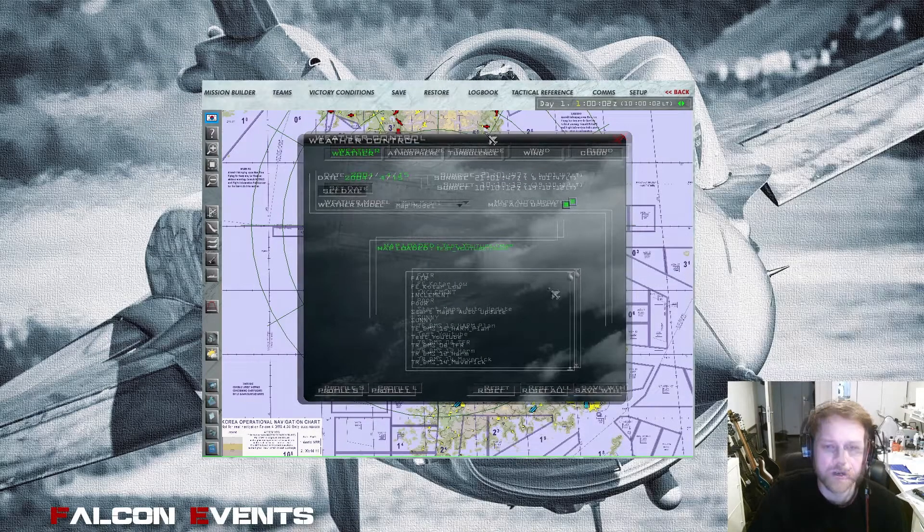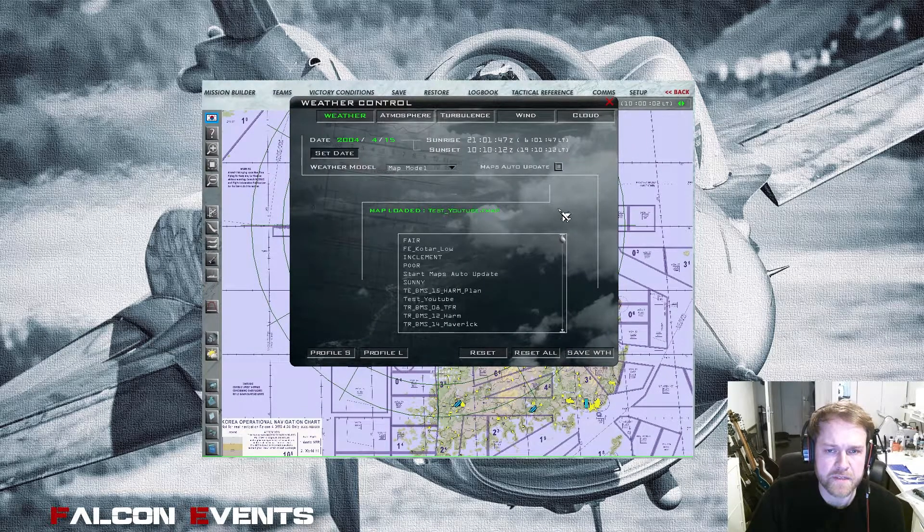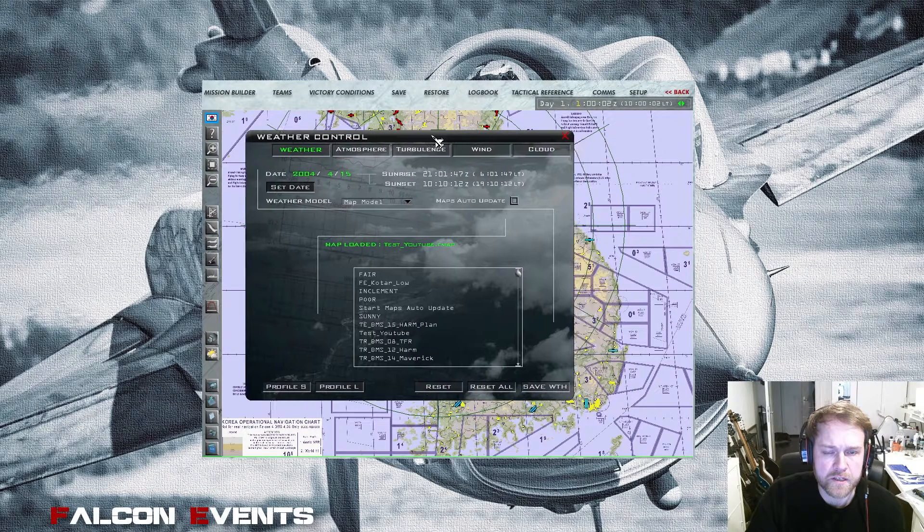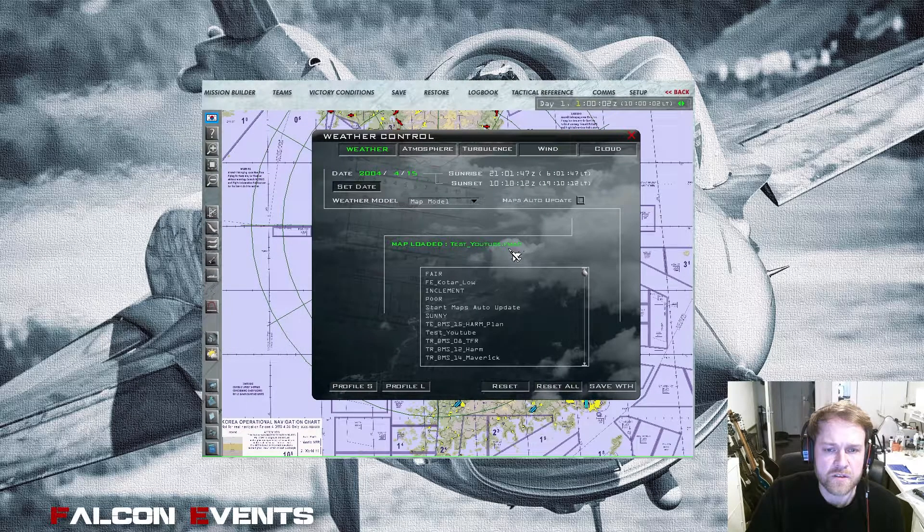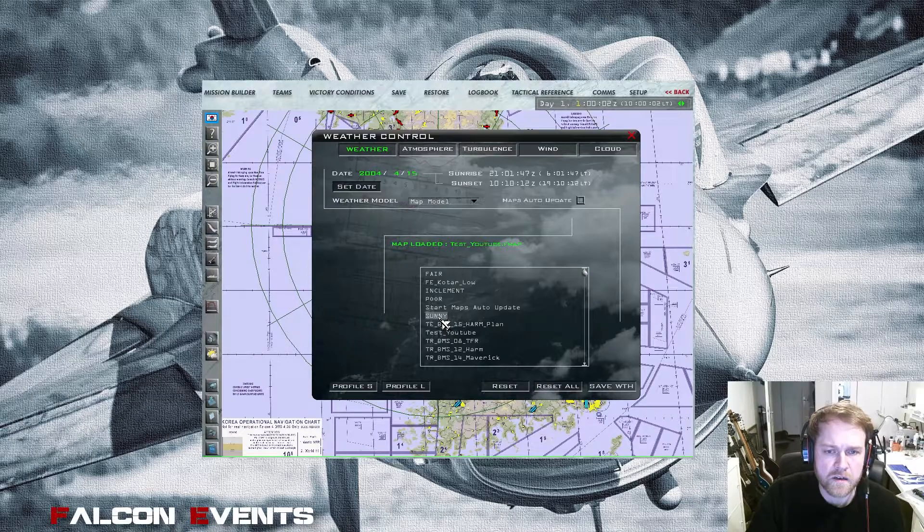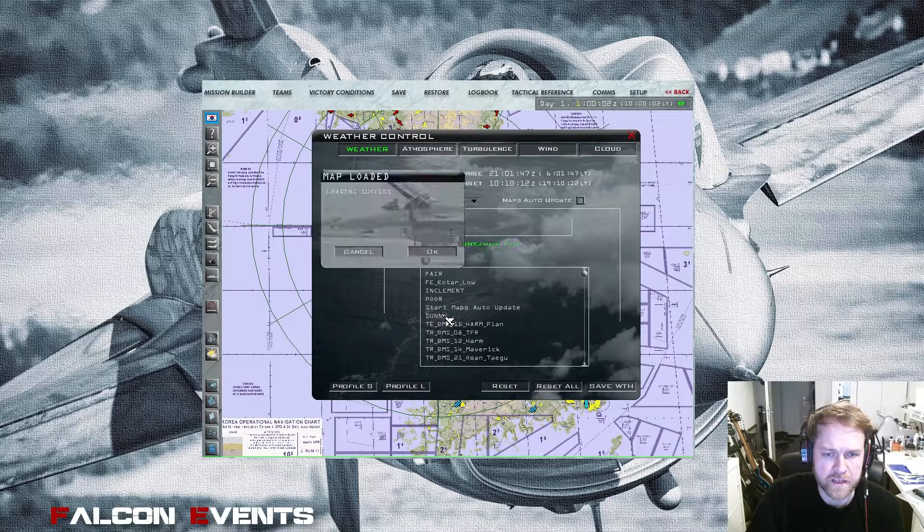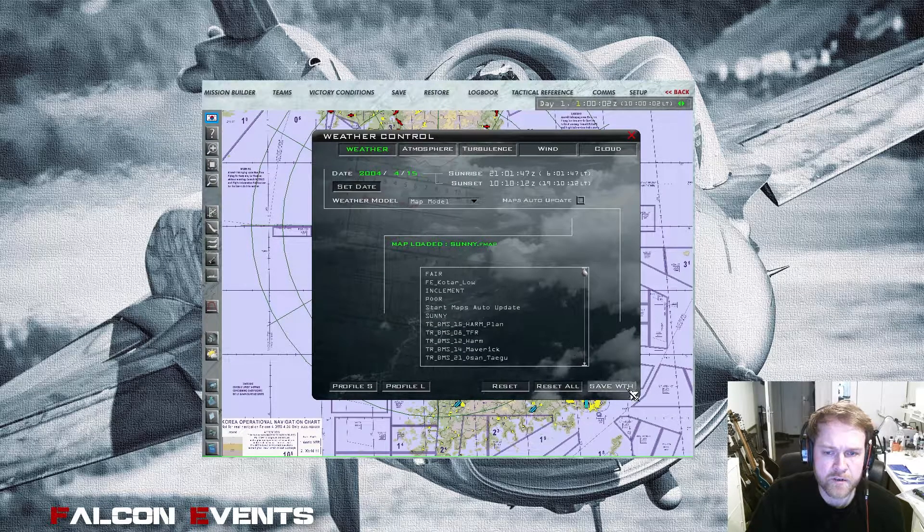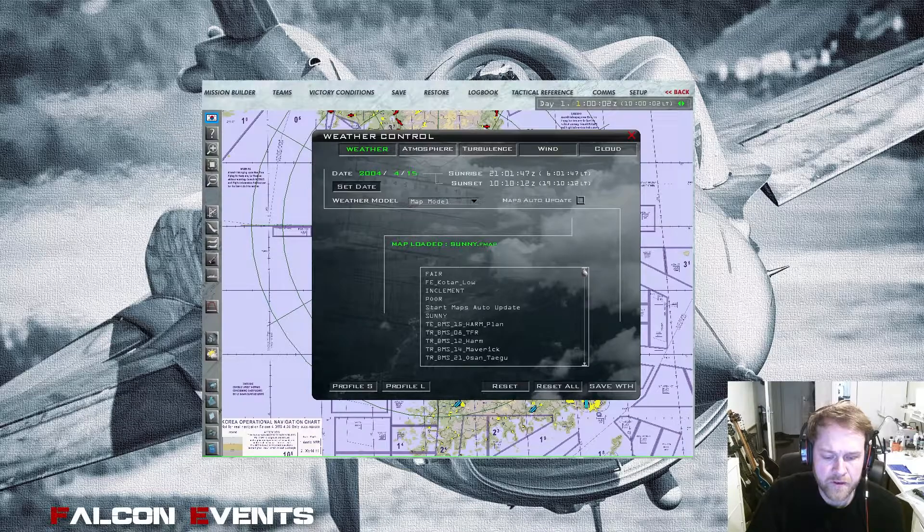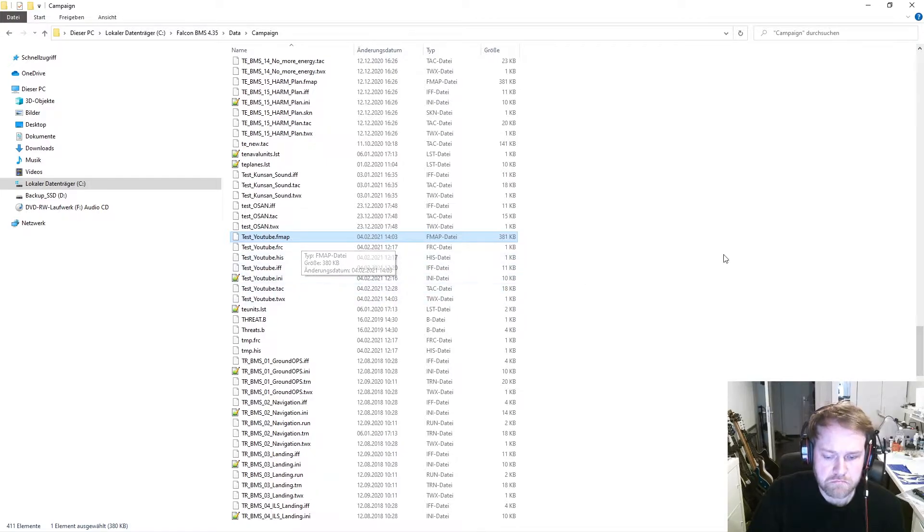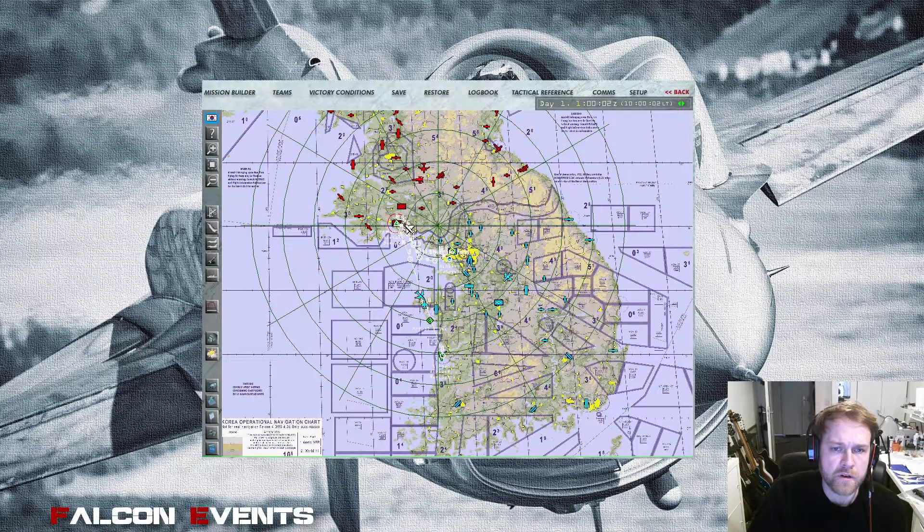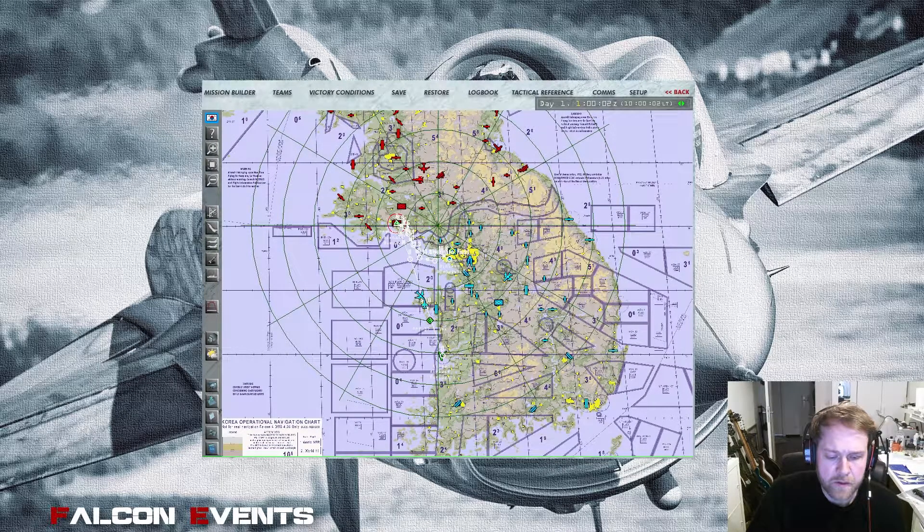To create an FMAP file, right now I selected map model and deselected maps auto update. We want to have one steady weather in the mission during the whole time. So to create an FMAP data, you have to select one of the default settings, for example sunny. Then you click save weather, and now you see in our data structure it created an FMAP data. That is not bad, so you can go to the next thing.